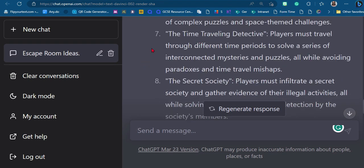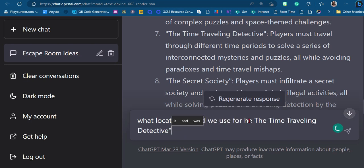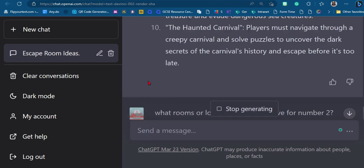This one here sounds quite good — 'The Time Traveling Detective.' Players must travel through different time periods to solve a series of puzzles. That sounds good because I could use my online picture generation to make all kinds of cool pictures: a Roman city, a Renaissance castle, and so on. Let's go with number seven. I'll just copy this and ask it for some location ideas.